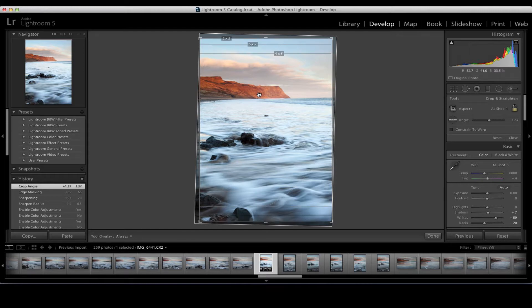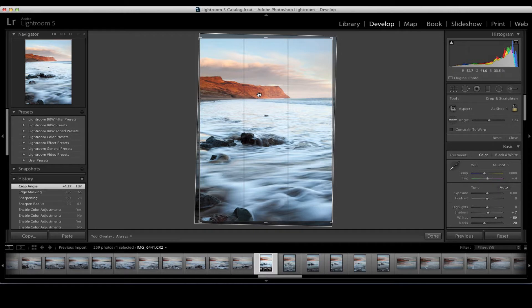I'm pretty happy with this. I could crop it tighter if desired, but I think it's nice to have a little bit of blue sky up top to counterbalance the blue down below. If we brought it too much it might feel a bit squashed. So I'm going to click Done.